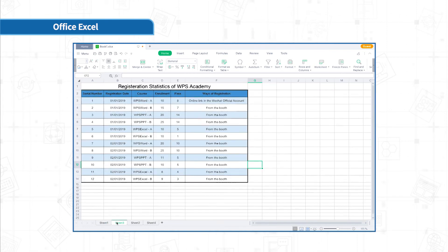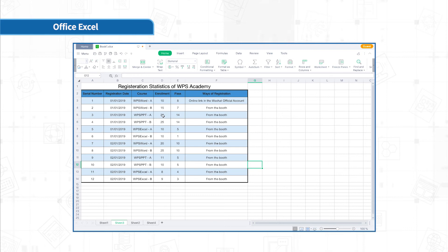Now, if we want to freeze multiple rows and columns, what should we do? We need to select a cell outside the range and click freeze panes.